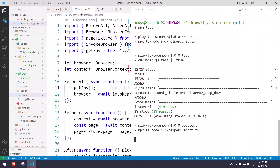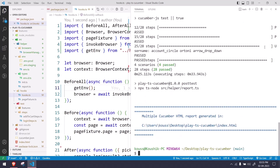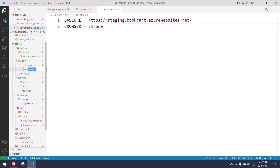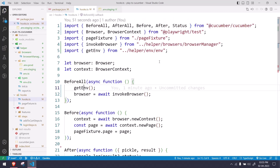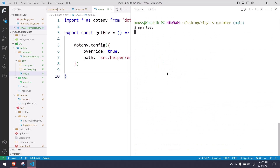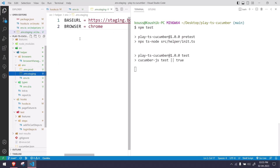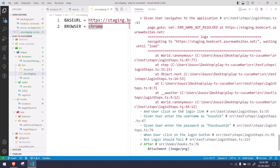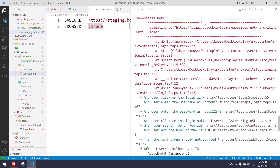After the tests complete, the HTML report is also generated. Now let's test the environment switching. Back in the environment.ts file, instead of hard-coding 'prod', I'll use string interpolation with process.env.ENV so the path becomes .env.${ENV}. This means whatever ENV value is set in package.json will determine which environment file is loaded. When I switch to the staging file, the Chrome browser launches instead of Firefox, confirming environment switching works.